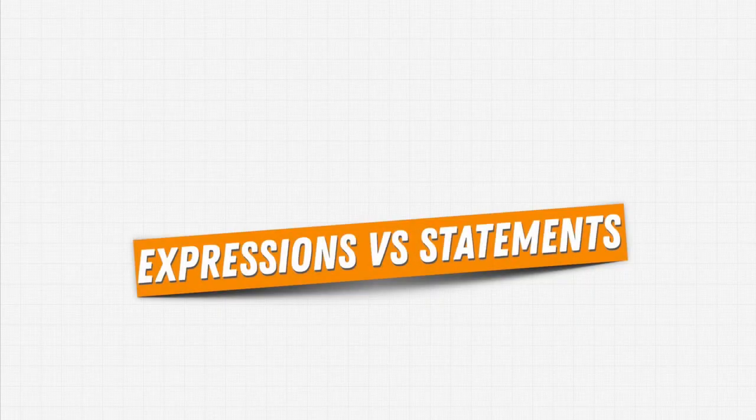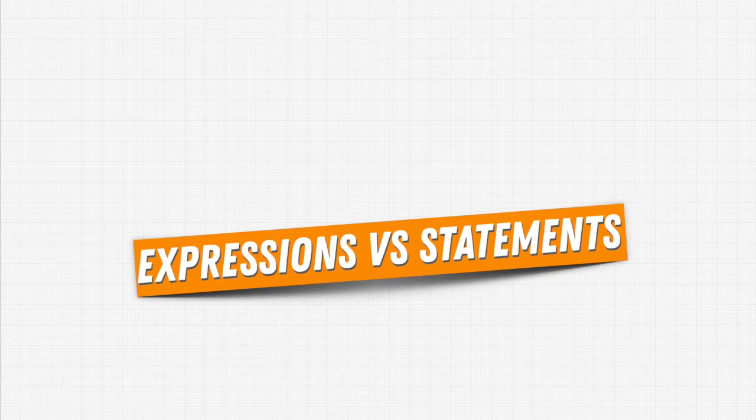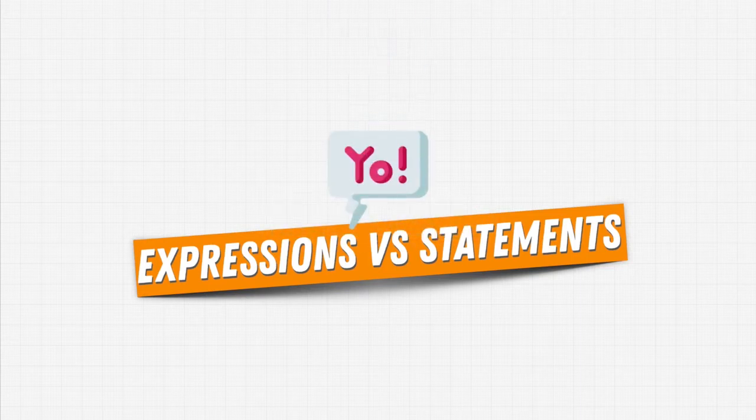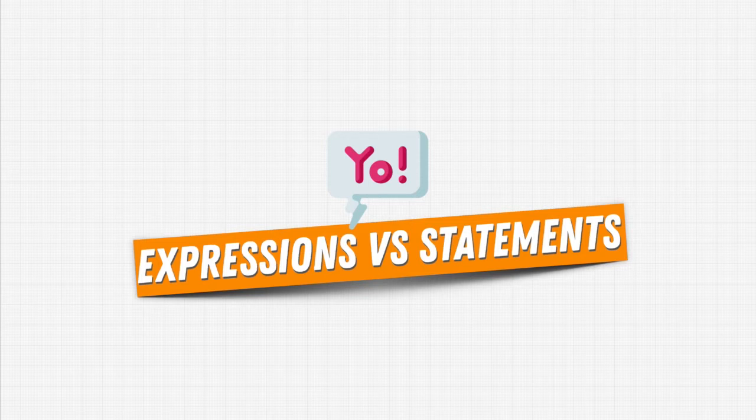Let's learn another important key term. Well, two for that matter. One is expressions and the other one is statements. You're going to hear this a lot when talking to programmers. So, what do they mean? Let's have a look.